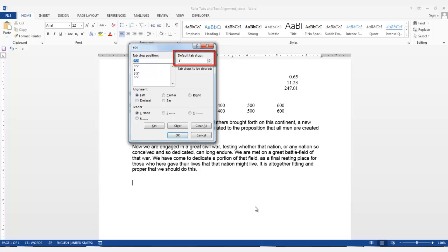To start, this is the default tab stops field. If you did not add any tabs to your ruler manually, the tab button will move your cursor to the first tab stop set with these default increments. In this case, the tab would stop at every inch. To change this, highlight the number or use the up and down arrows. I'll change it to half inch.